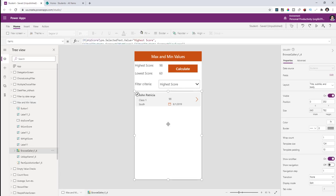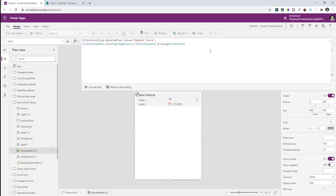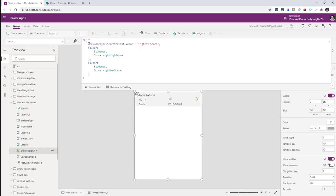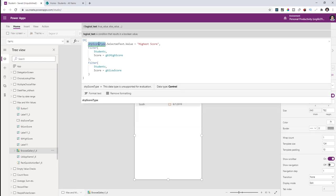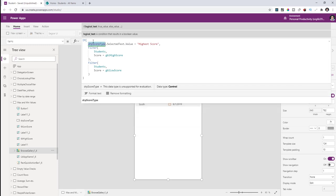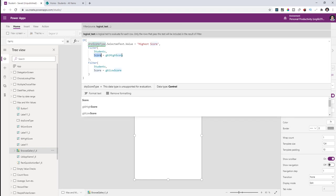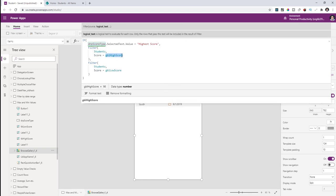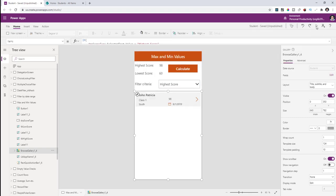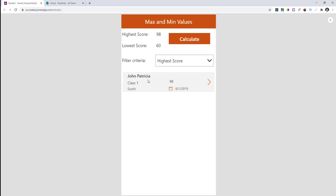I have a dropdown showing highest score and lowest score, with those score values already stored in two variables. For the gallery's items property, I use an If query to check what's selected in the dropdown: if it's highest score, filter students where score equals the highest score variable; otherwise filter on the lowest score variable. Playing the app: the highest score belongs to John Patricia at 98, and switching to lowest score gives 60.